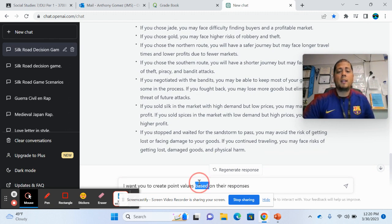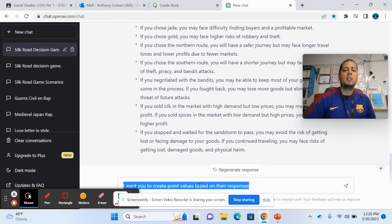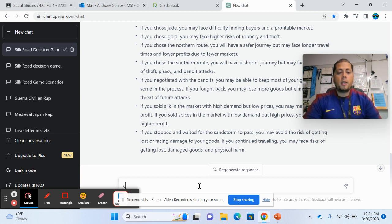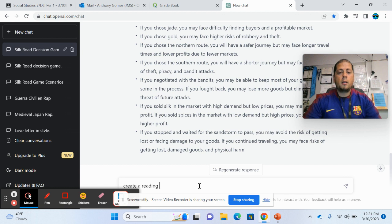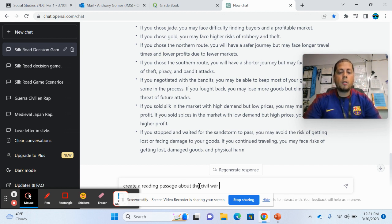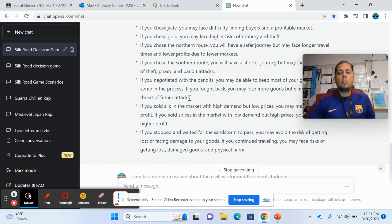Now for some more basic things, like for example, reading passages, I used one earlier for this. Let's say you wanted to create a reading passage about the Civil War for middle school students. And it's usually pretty good.